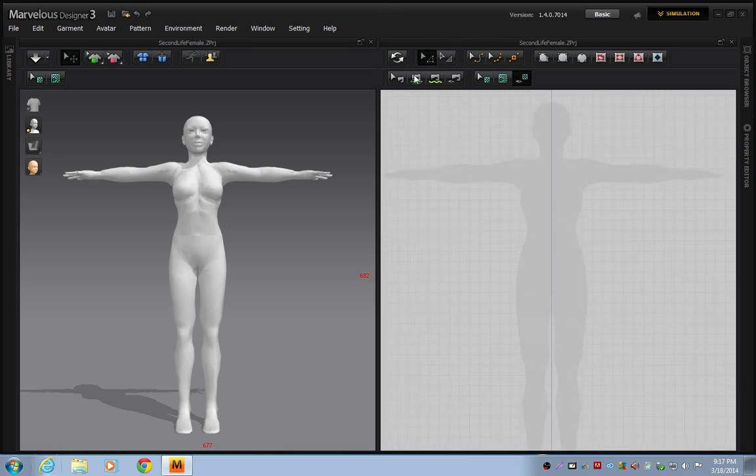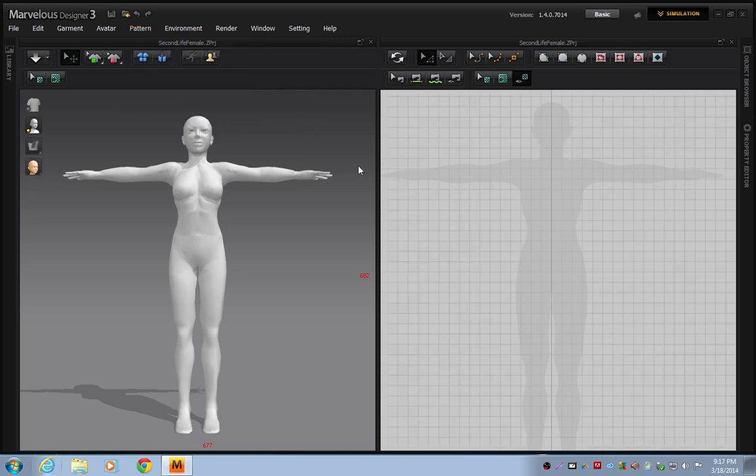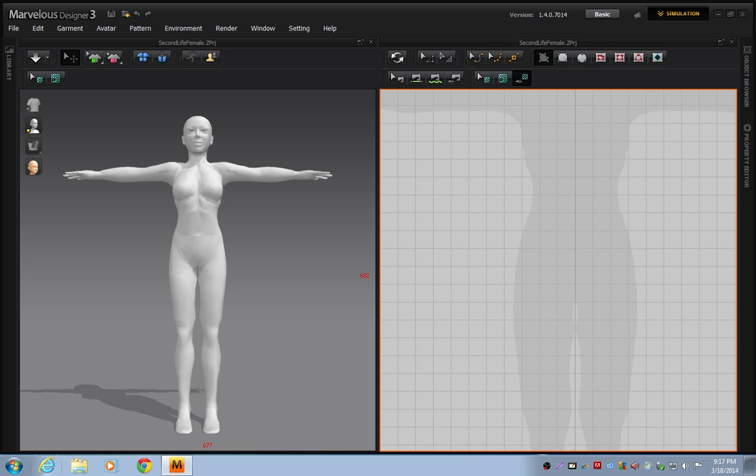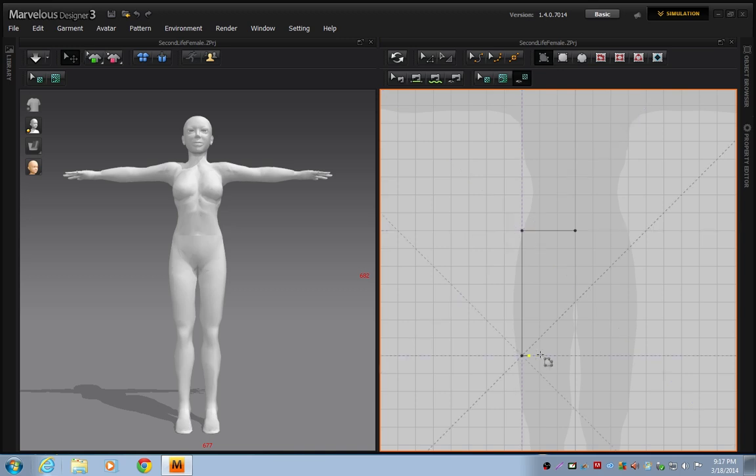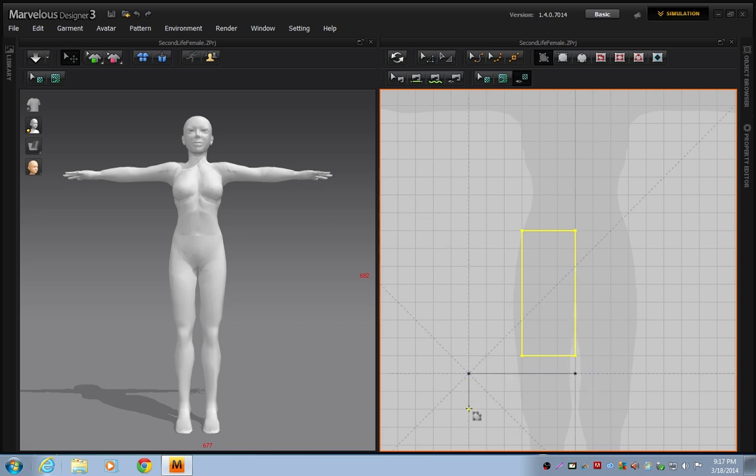So we're going to start off by going Pattern, Grid, Activate Grid to make the grid a little snappy. I'm going to use the Edit Polygon tool. And I'm going to start about here. I'm going to draw out the panel for my skirt, one half of it, and I'm going to draw out a second panel for my ruffle.